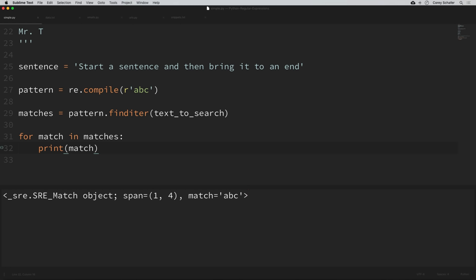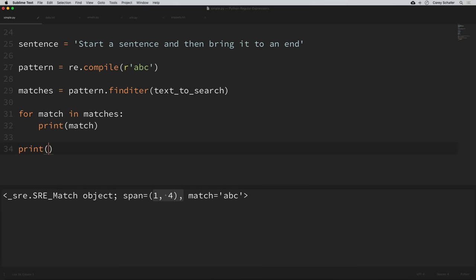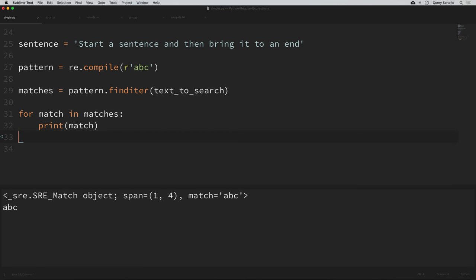When we search this text with the finditer method, it only found one match of ABC, found it in our alphabet from indexes one to four. These indexes are useful because they allow us to use the string slicing functionality in Python — we could plug in these values and get the exact match. So printing text_to_search from indexes one to four gives us ABC. I do have a separate video on string slicing if you'd like to learn more.